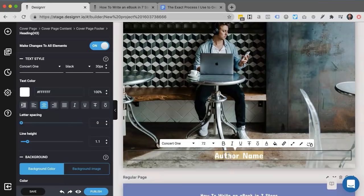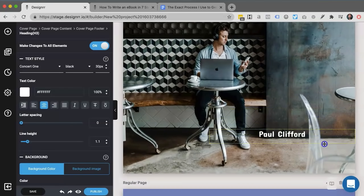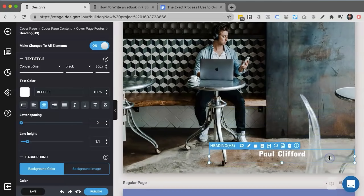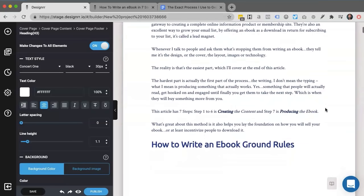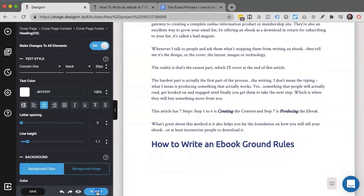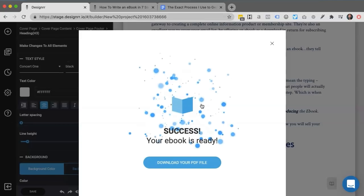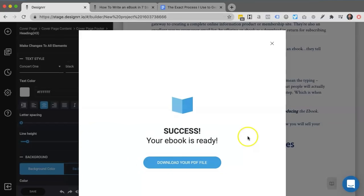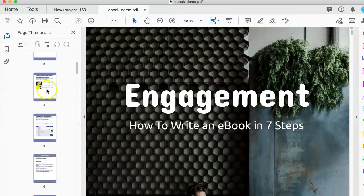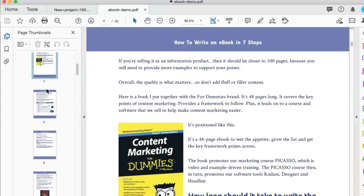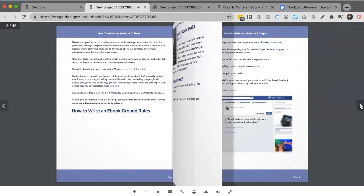So all that's left is to tweak and tune some text. I can rearrange text, change the colors, move it around. And if I'm happy with that, then all I need to do is click publish and it will generate the e-book for me. And also it will create the flip book. So that's how you create an e-book and a flip book using Designer.